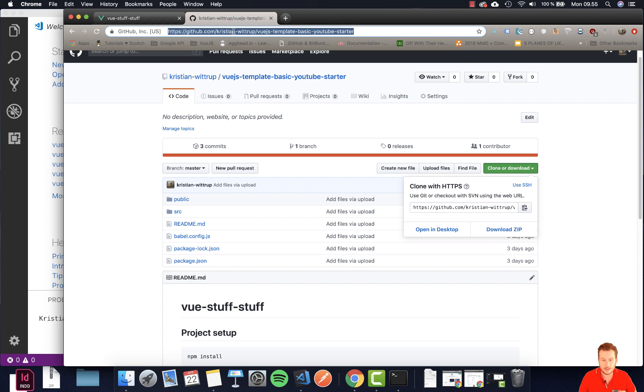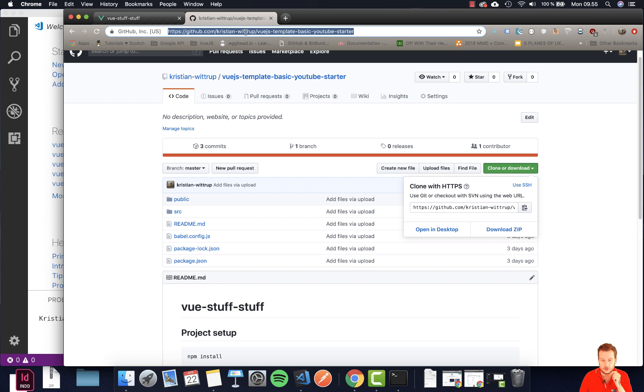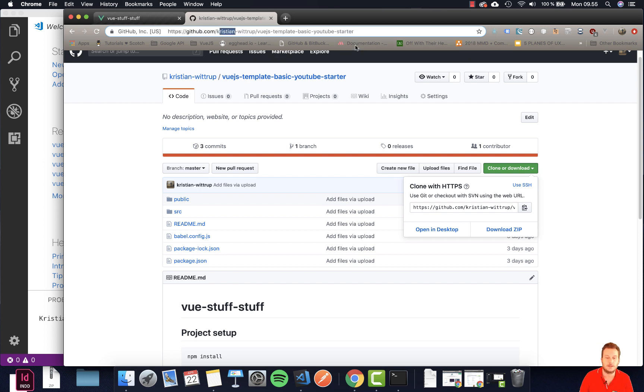I will link this to the description so you can also grab it here. Otherwise you can just search for this name here or this specific template and then you get to this spot as well.